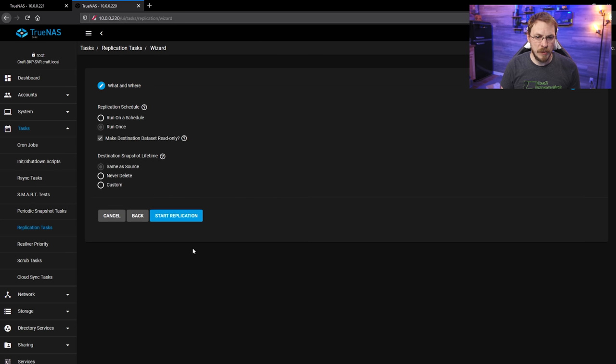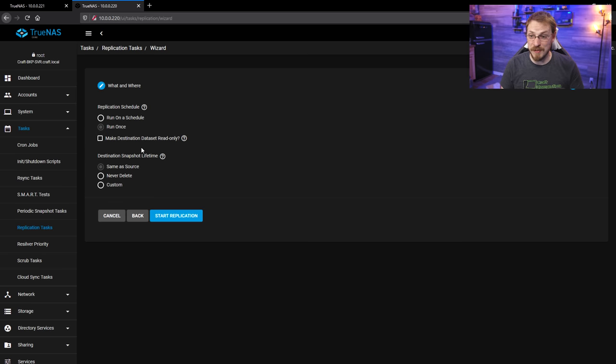Next, Run Once, and make sure it's not read-only. I almost missed that. And Start Replication.